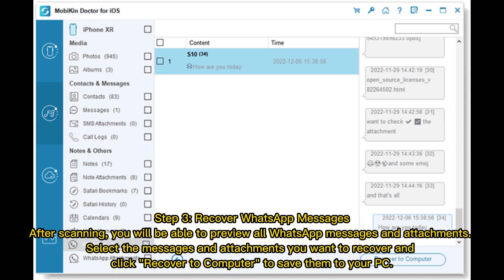Step 3 – Recover WhatsApp Messages. After scanning, you will be able to preview all WhatsApp messages and attachments. Select the messages and attachments you want to recover, and click Recover to Computer to save them to your PC.